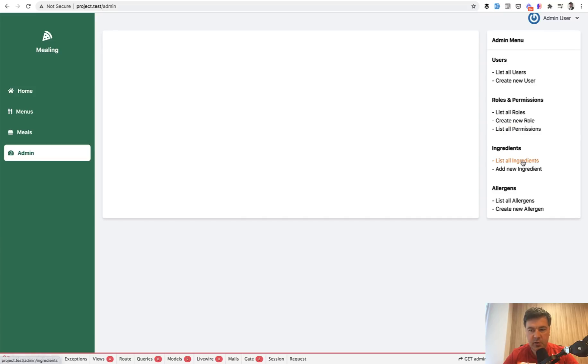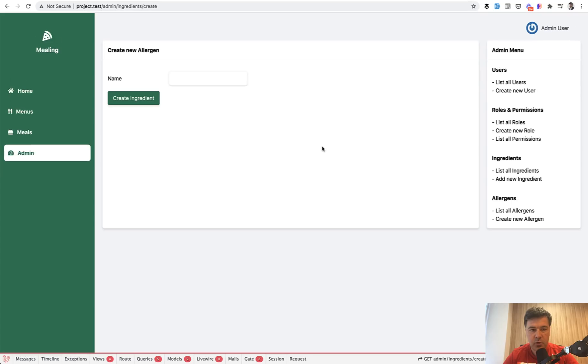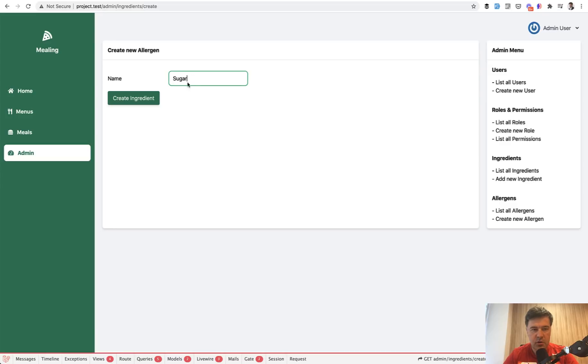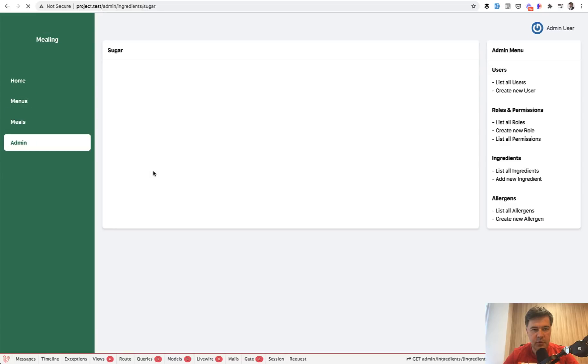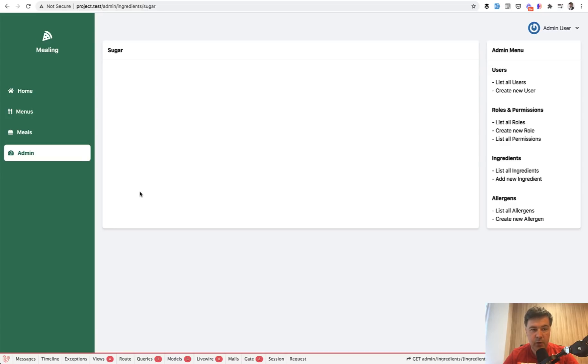Here list all ingredients or add new ingredient, for example, sugar or something, create ingredient. Part of that is powered by Livewire, but generally all the project is Laravel.